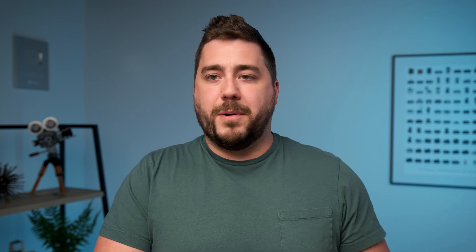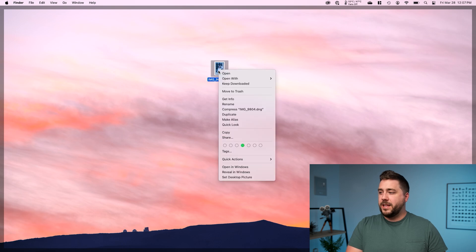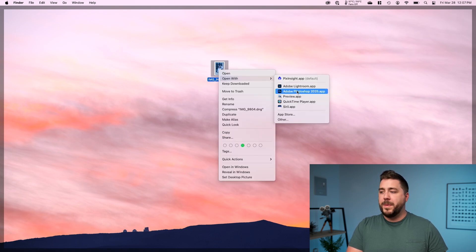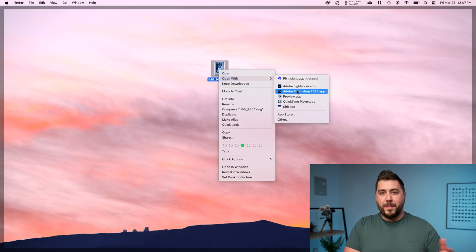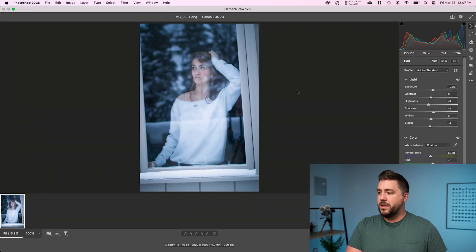So what I did was I actually just exported the raw file to my desktop and I'm going to open that directly into Photoshop. So I'm going to go ahead and take my raw file here on my desktop. I'm going to right click, go to open with, and I'm going to open it into Photoshop, which is then going to open it into camera raw. Now once we're here,